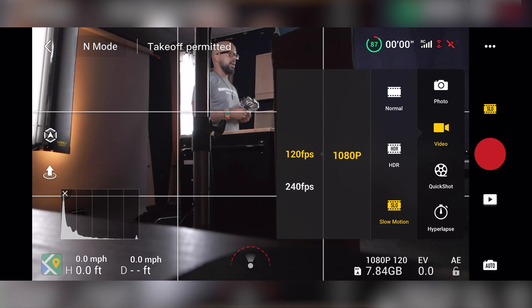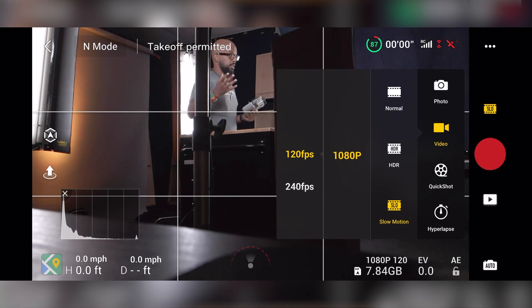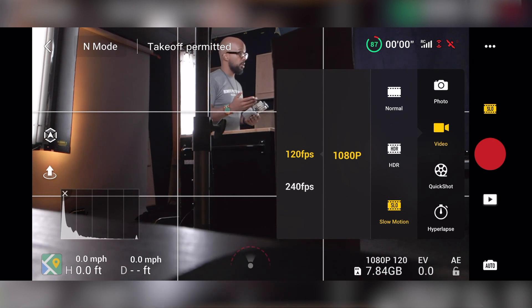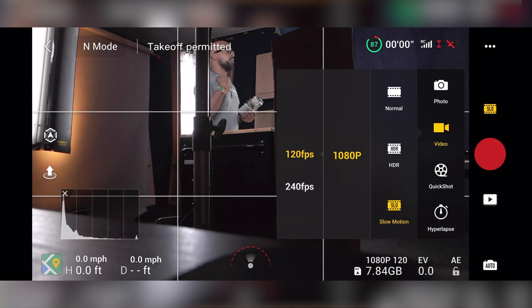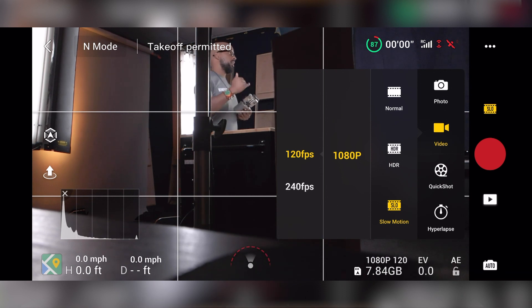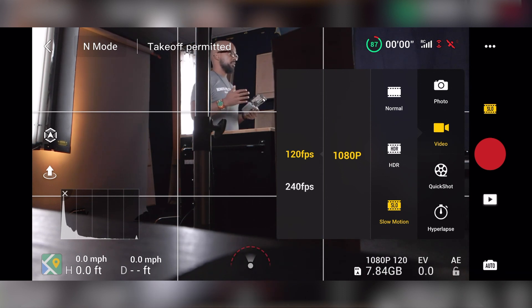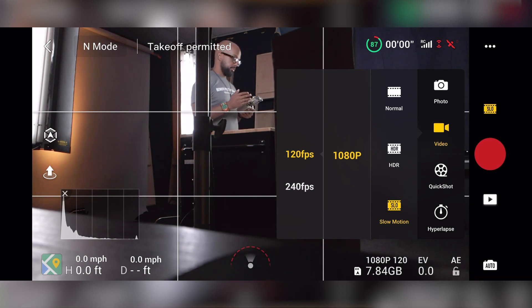But if you're doing something very specialized and it's like an explosion or something like that, maybe you want to try it in 240. But I still would recommend sticking to the 120 at 1080 just because of the image quality and what it's going to look like.